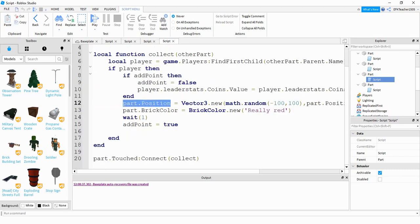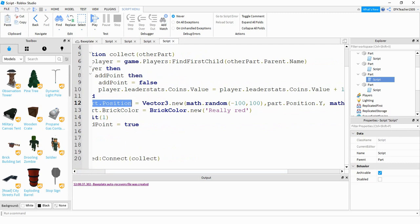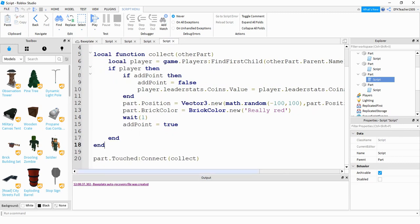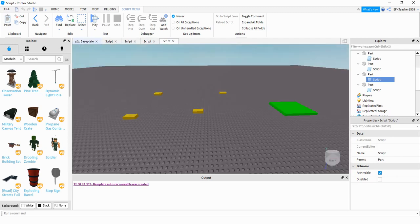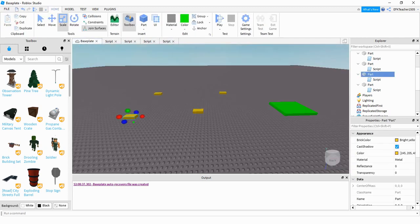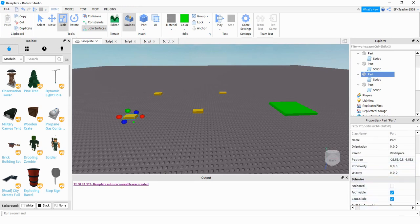Next, we're setting part.Position equal to a new position using Vector3.new. The way it works is we're changing its X and Z position — forward, backwards, left, and right. We don't want to change its Y position because that controls the up and down. We're setting its new position to a random number between negative 100 and 100. You can change these bounds depending on where your part is located. To get an idea of what your bounds should be, go under your part and look at its properties to find its current position. You can also move the part around and see how the numbers change.